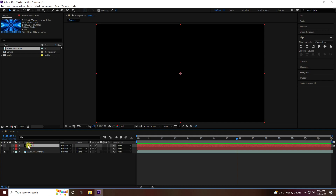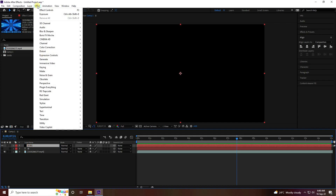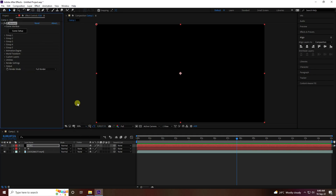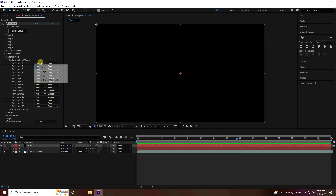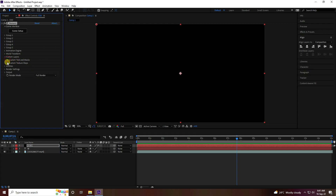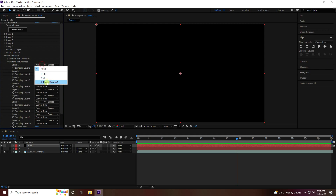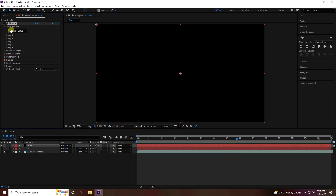Select your e3d layer, go to Effect, and apply Element 3D. Now go to Custom Layer, then Custom Text — first apply the text layer, then apply the video layer. Then click on Scene Setup.